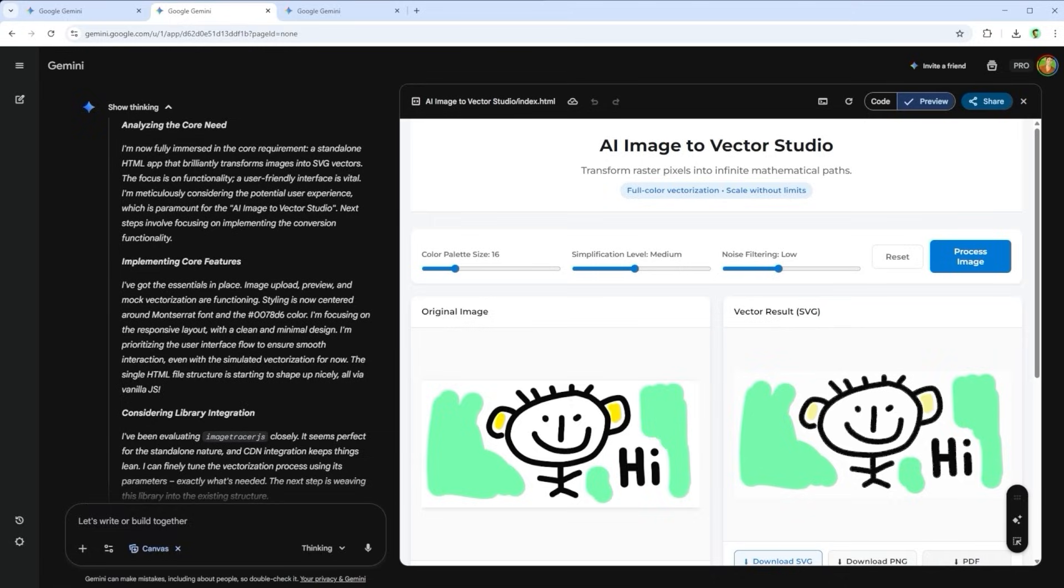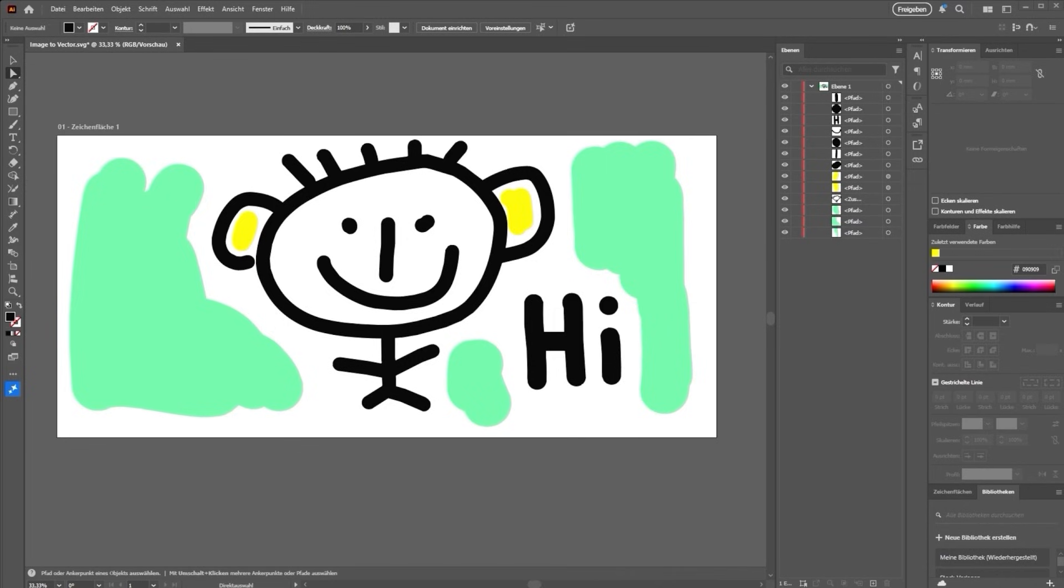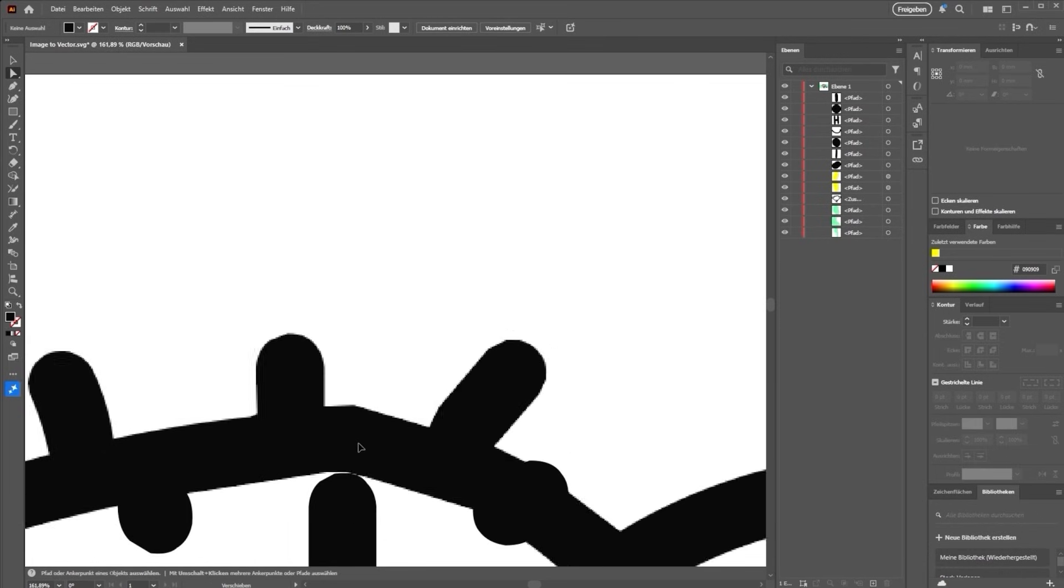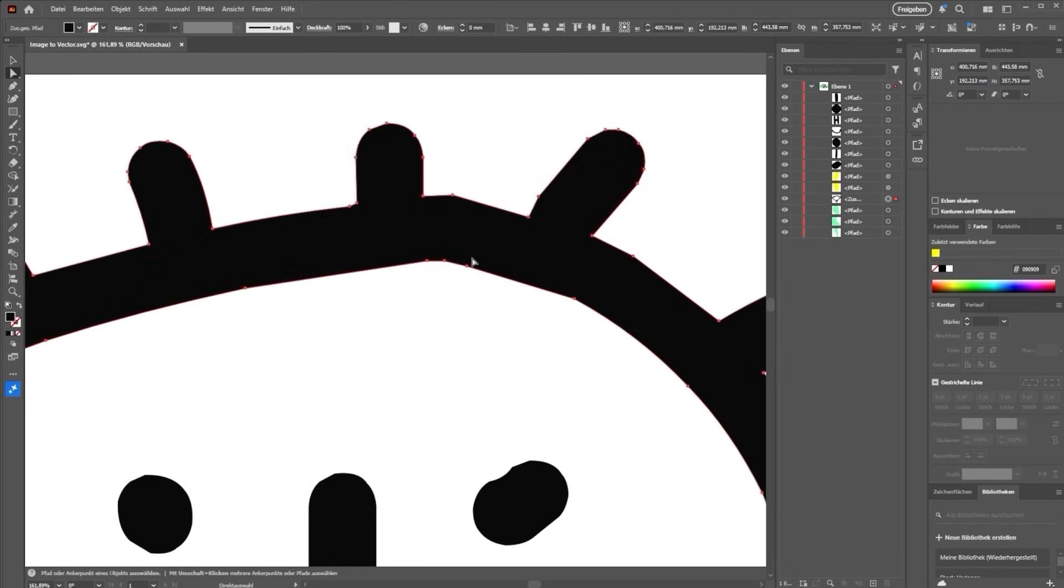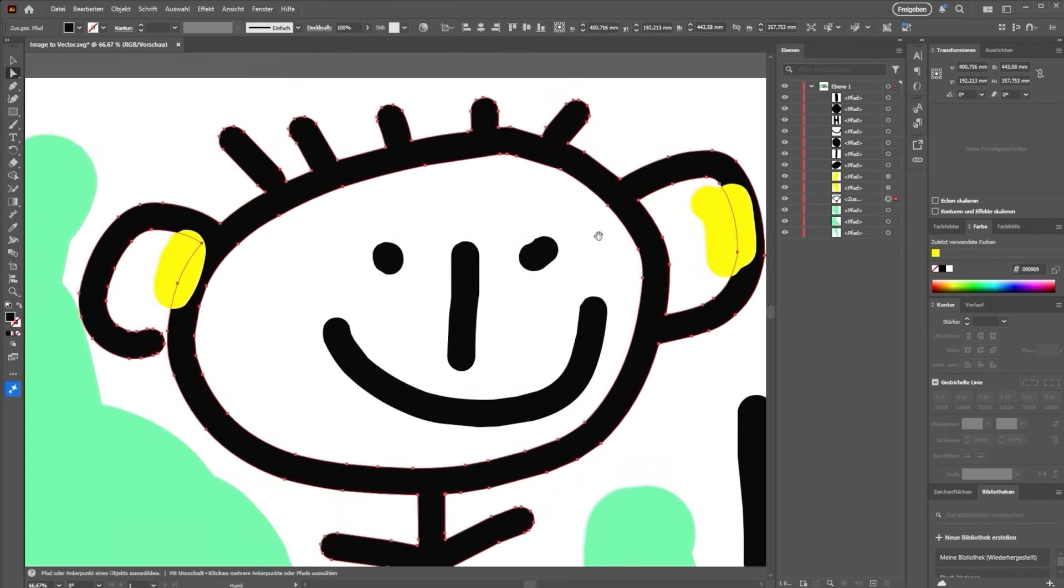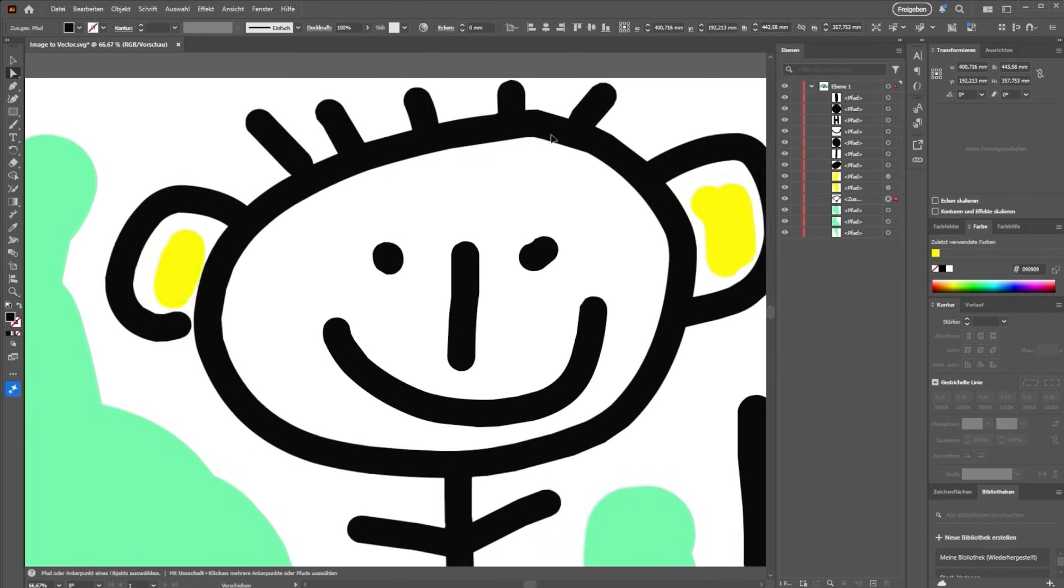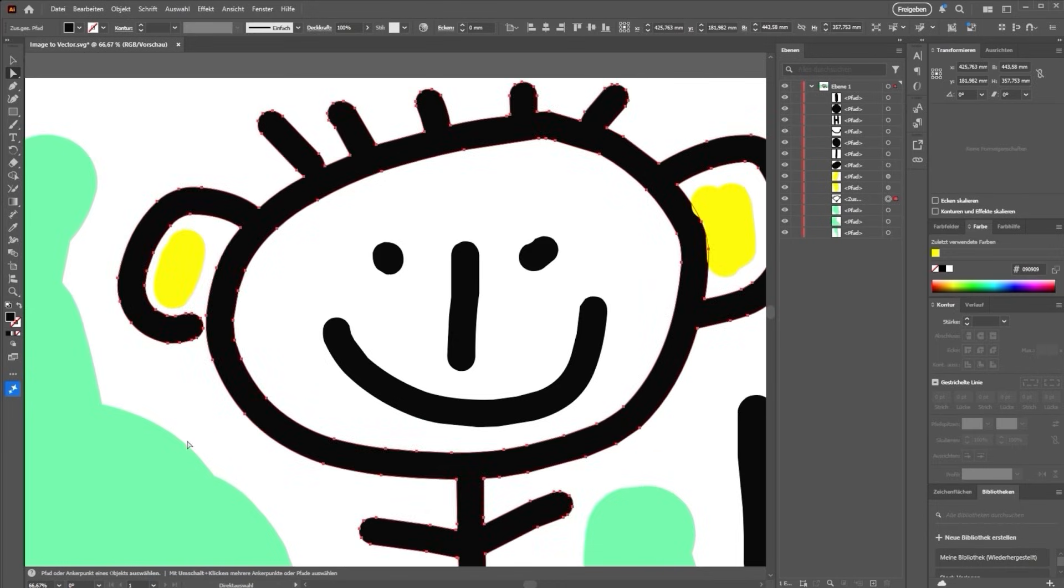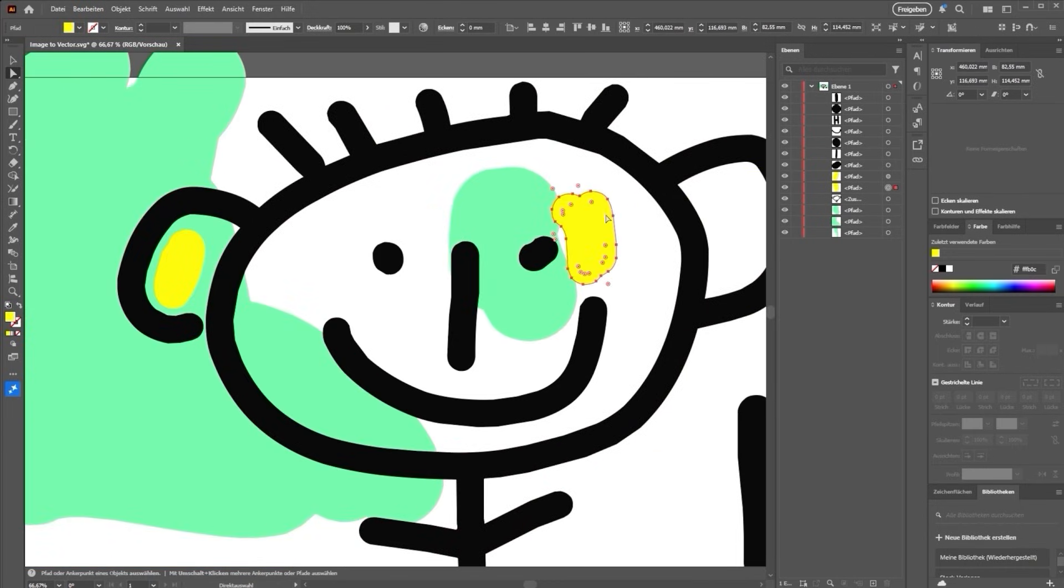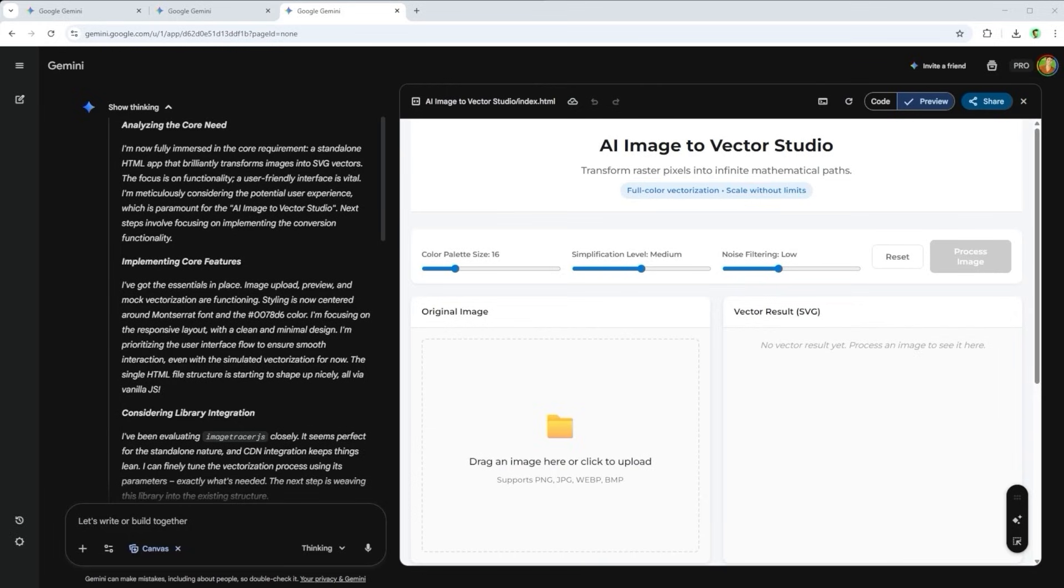I can download the file in three different formats. Let's test it. I open Adobe Illustrator, drop in the SVG and… Yep, there it is. A fully vectorised version of my original sketch. Anyone working in design or print knows how crucial clean vector files are. And this one works flawlessly. So yes, hats off. Not only does this tool save me money, it also just works. Smooth, fast and reliable. Gemini 3 Pro, seriously. Well played.